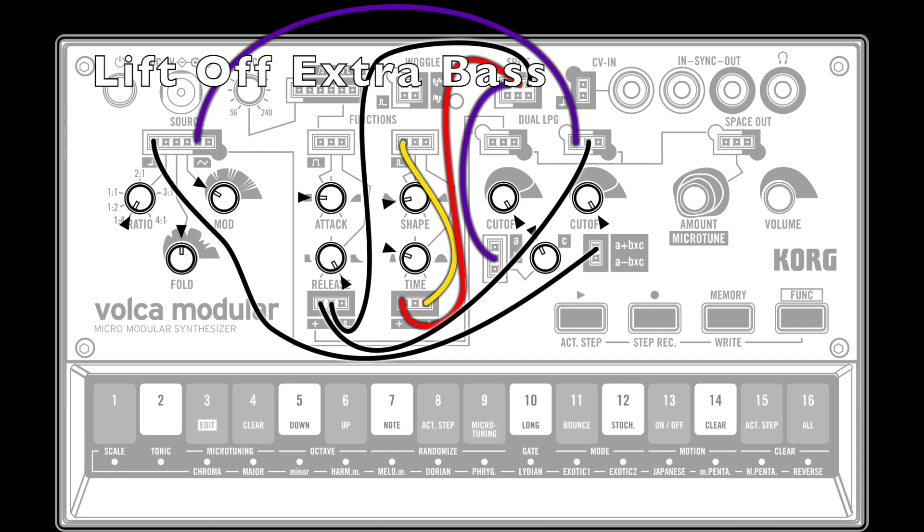and we've given this the same volume envelope as the carrier wave by connecting the function 1 positive output to the LPG2 level input.